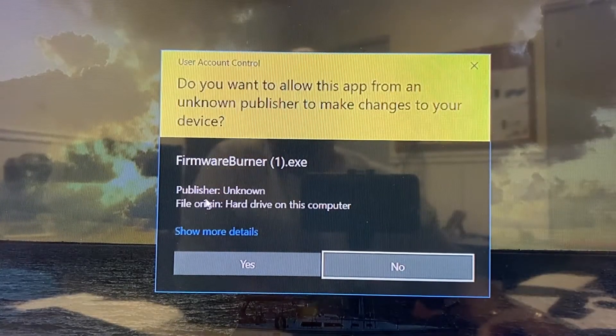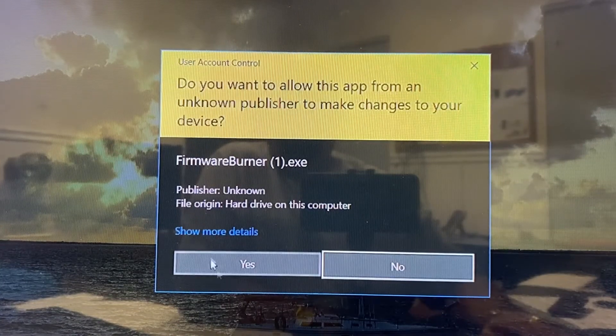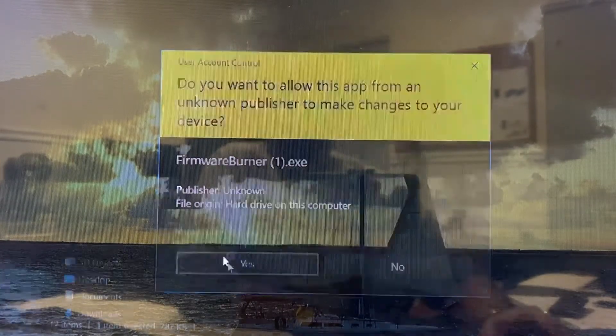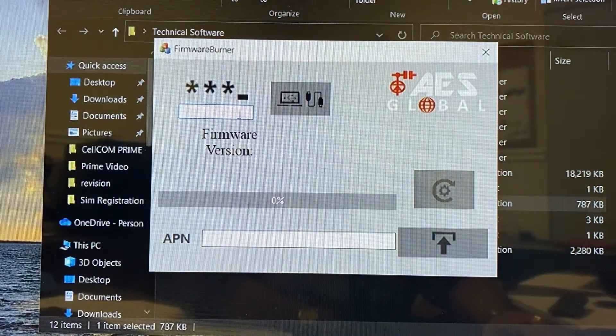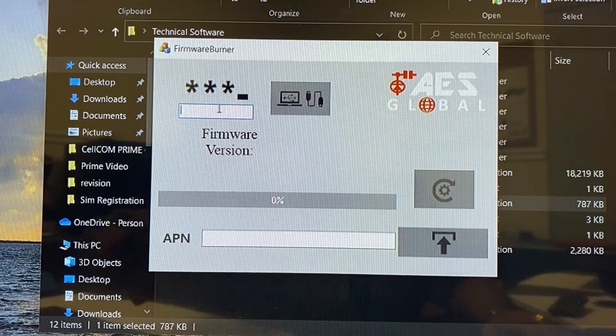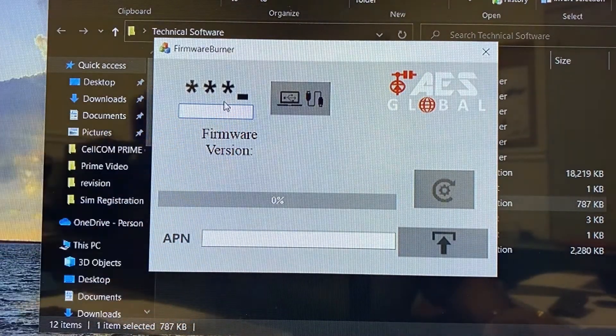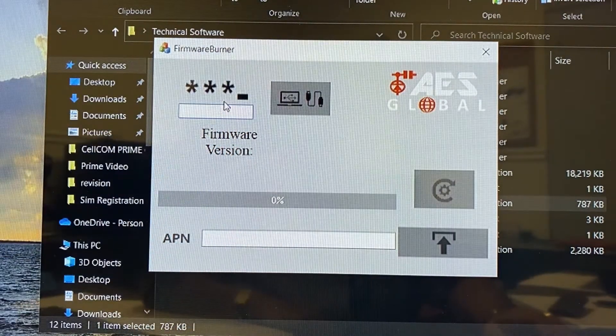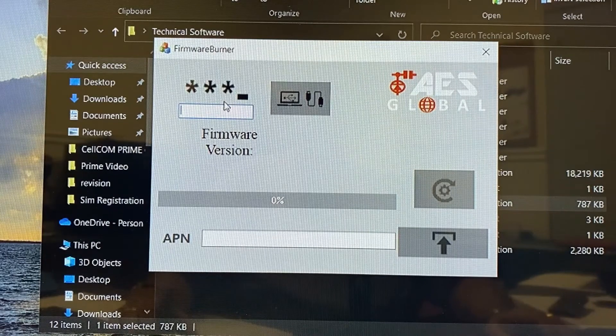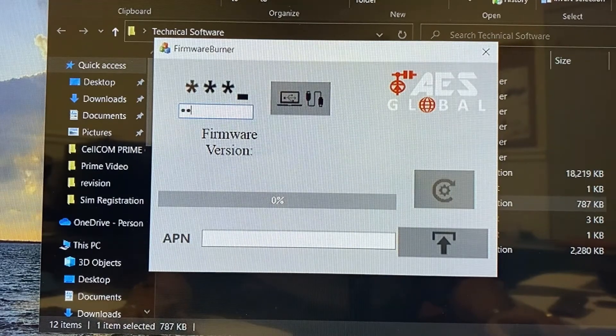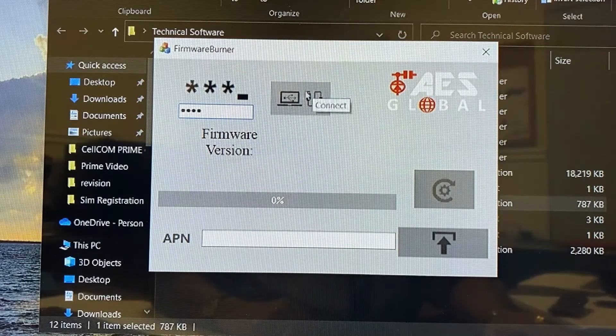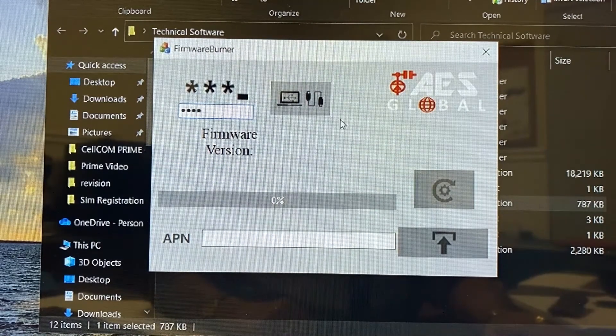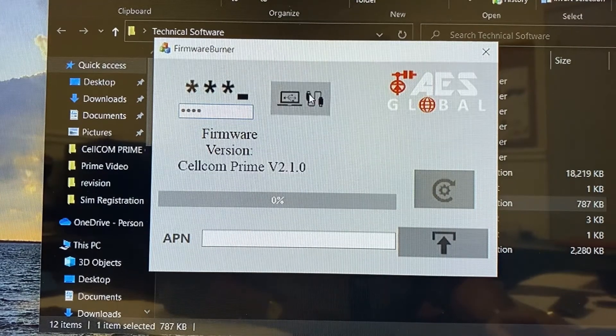So now we're into the firmware burner software and we're going to click on yes and it's going to open up this little window. Here it's looking for a four-digit code. Your standard four-digit password is 49, so it's 9999. We're going to click on the connect icon here and we're going to connect to the board.